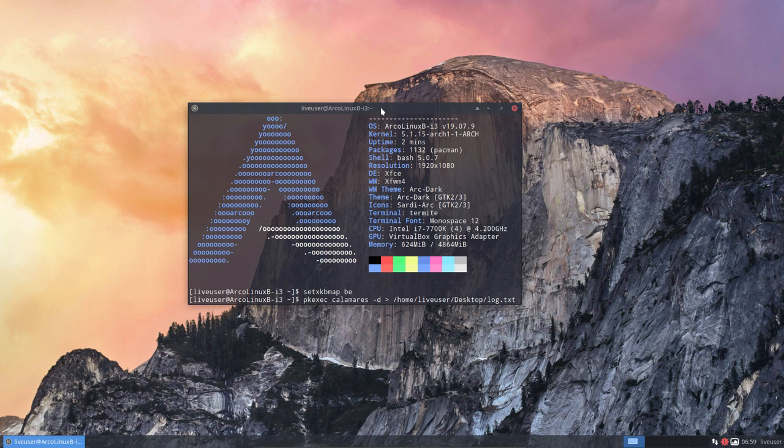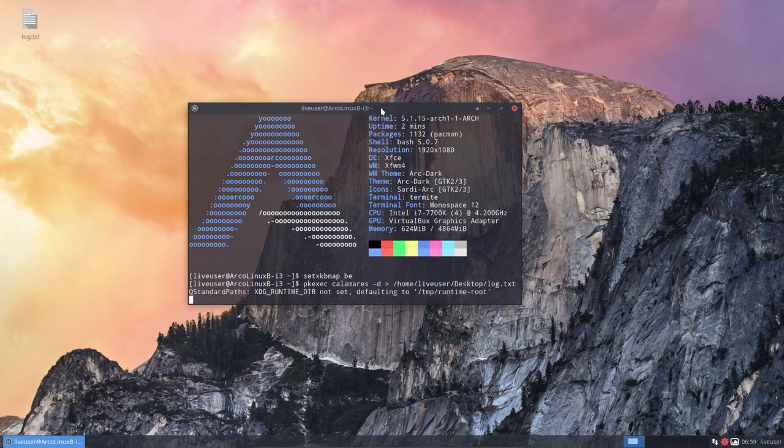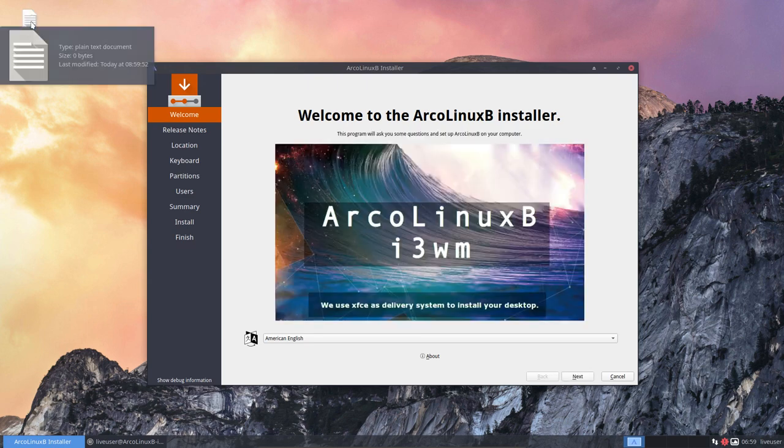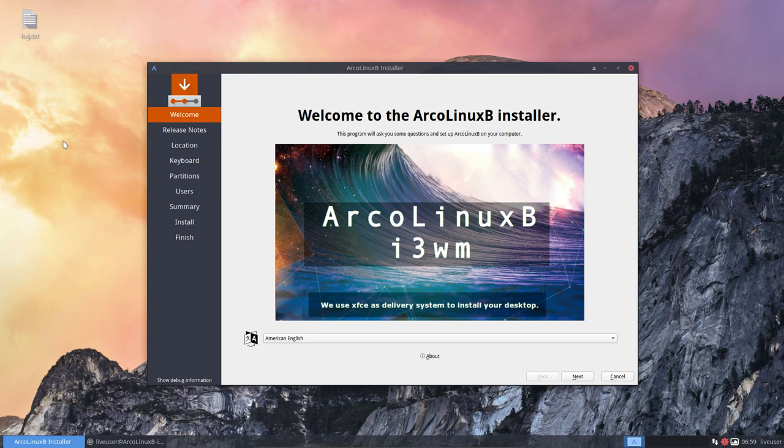If you launch Calamares like this, it will leave a trace, it will leave a file behind.